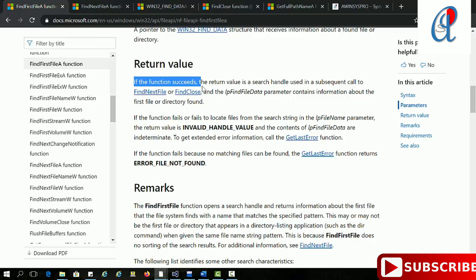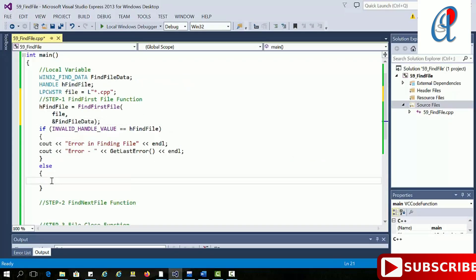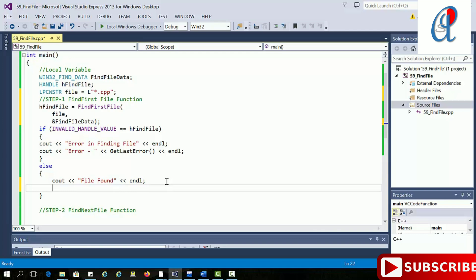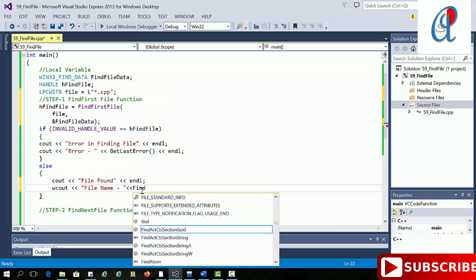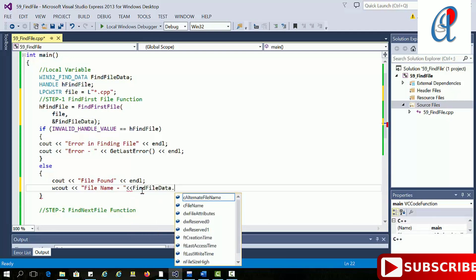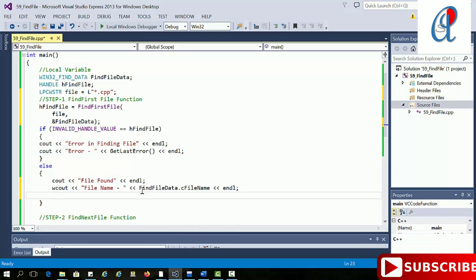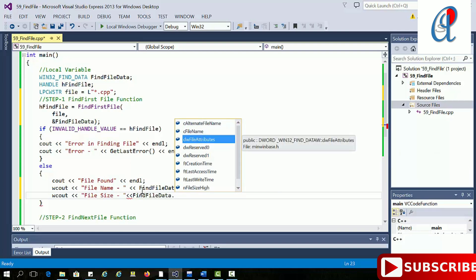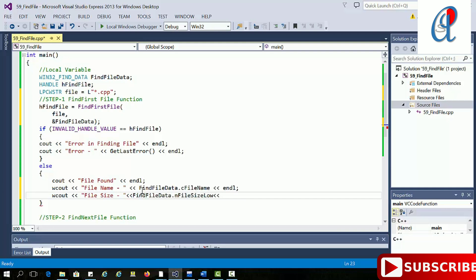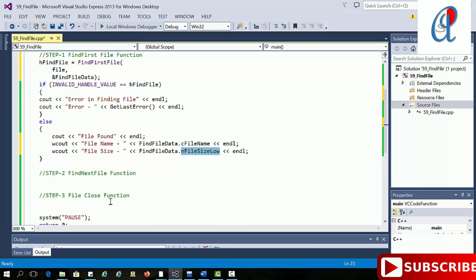I am writing the file name and a pointer to the data structure. The return type of FindFirstFile is a search handle if the function succeeds, or INVALID_HANDLE_VALUE if it fails. In the else case I am writing 'file found', and then printing the file name using wcout — since we are using wide characters, we use wcout. We access the structure member for file name and also nFileSizeLow for the file size.